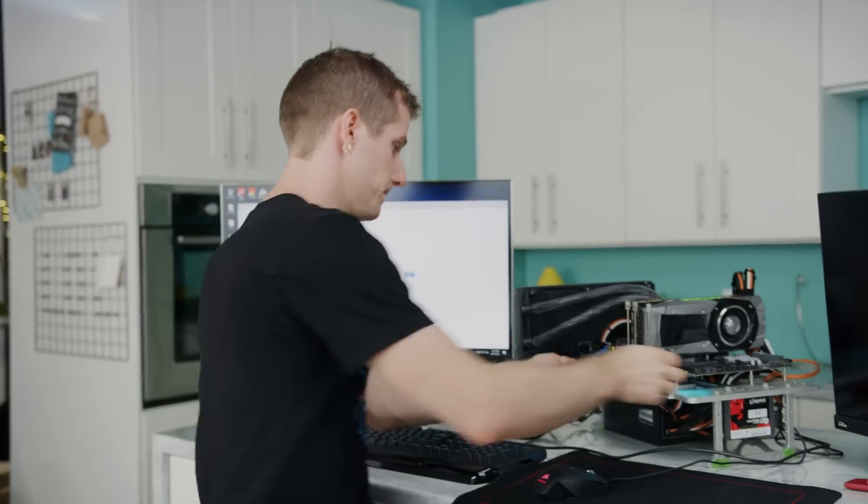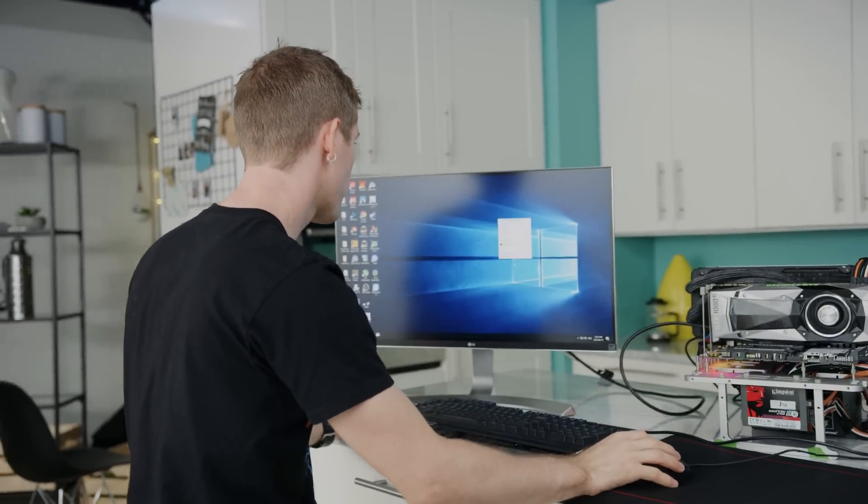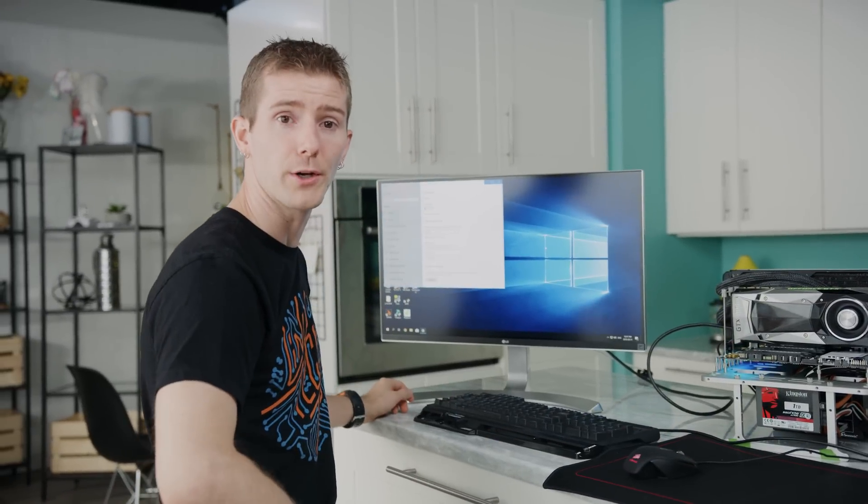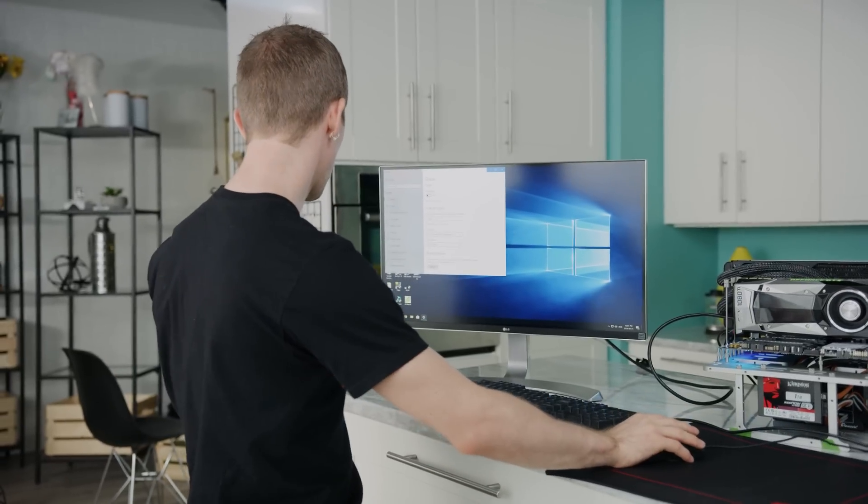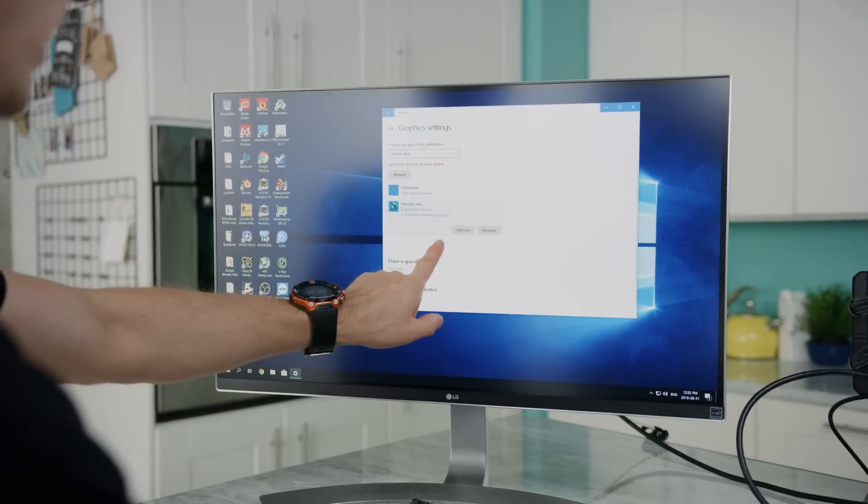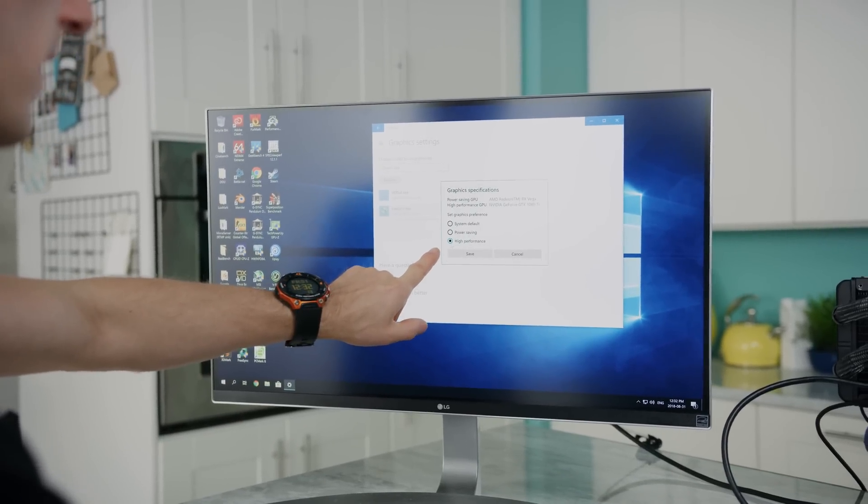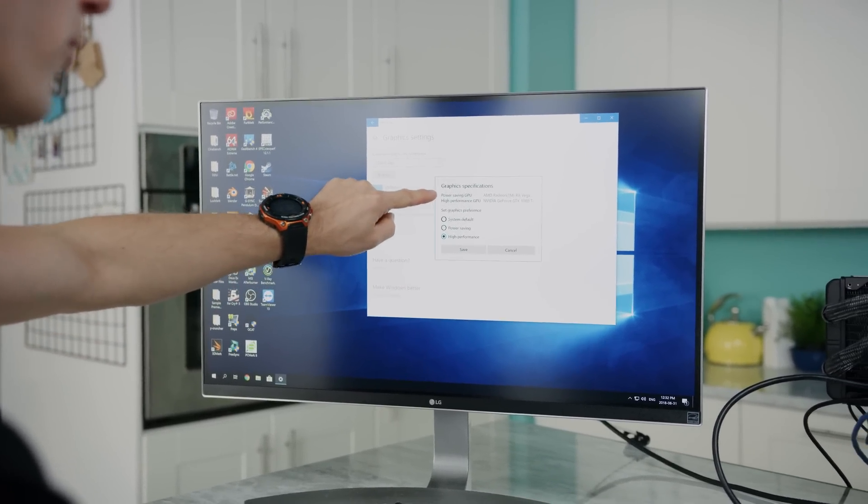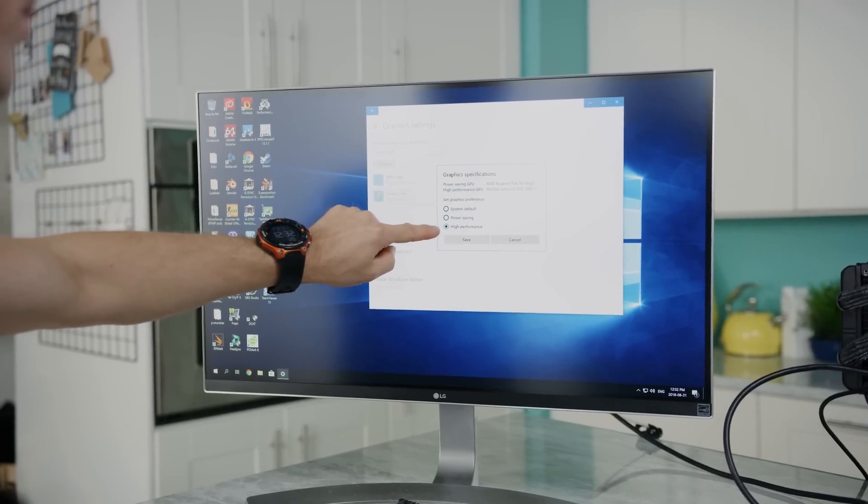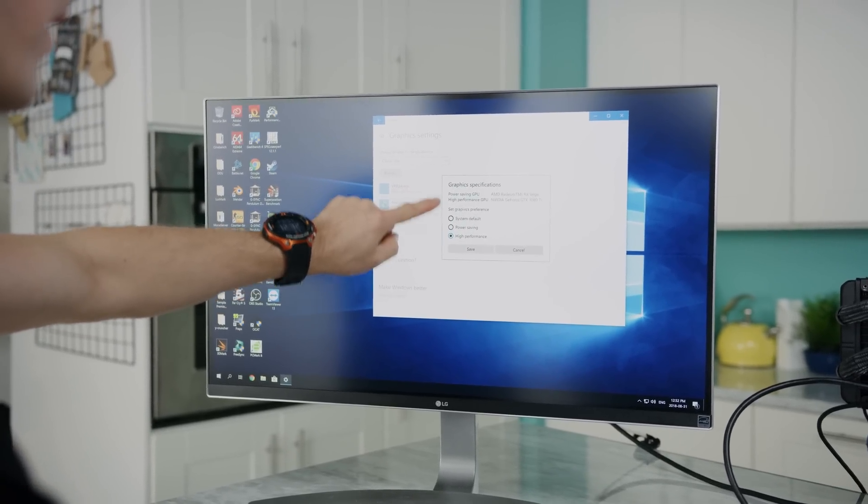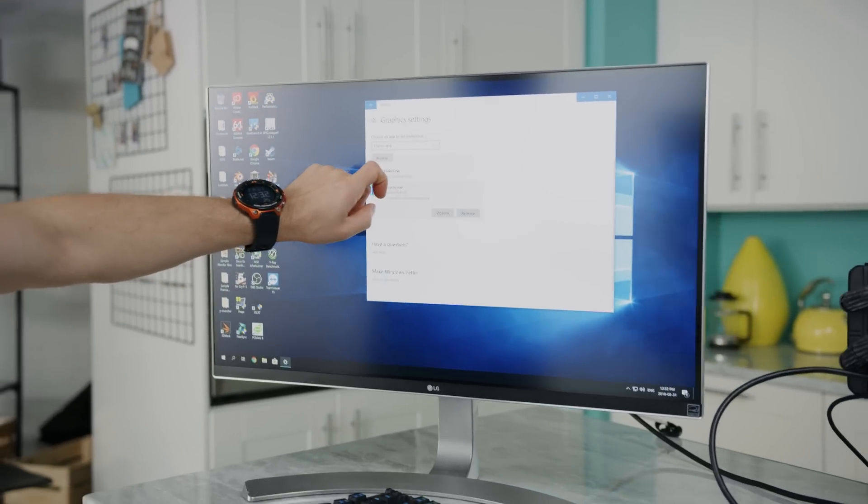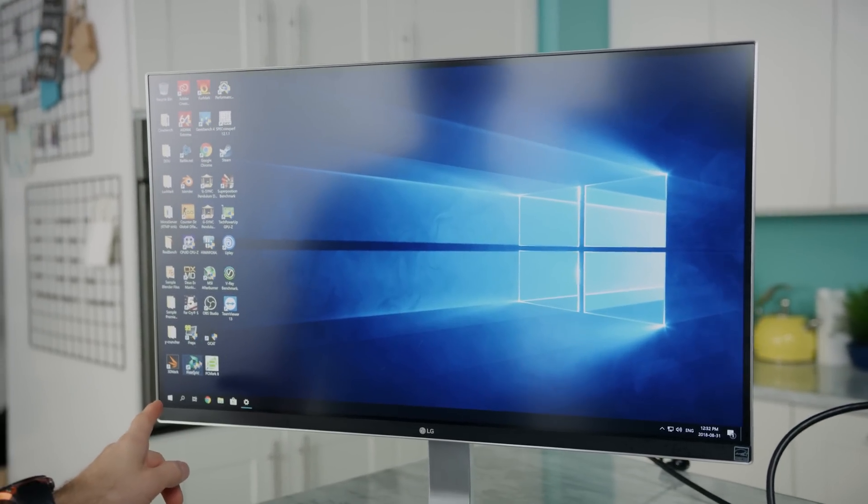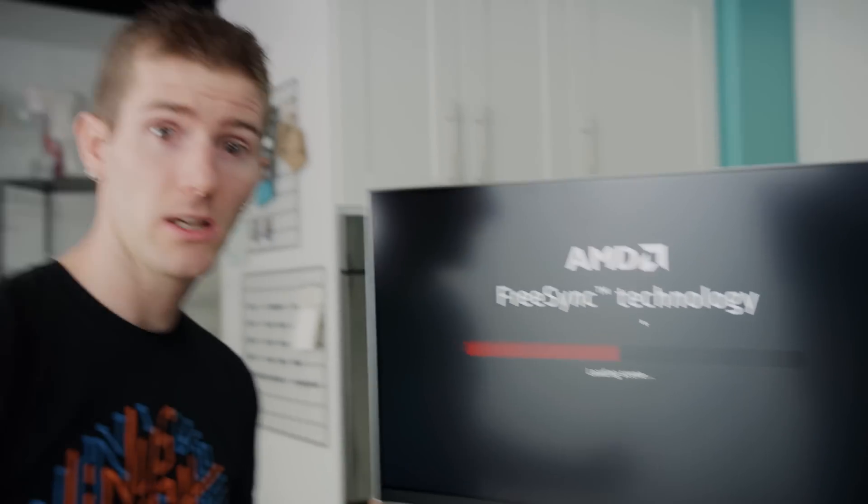So now that all of this is done, we can go into our display settings, then on the bottom we're going to see an option here for graphic settings. Now all we need to do is add whatever we want to run here. So now we go into options, and then we just need to set our graphics preference. We're going to set that to high performance. See, here's our power saving GPU, here's our high performance one. Now, when we launch this demo, theoretically FreeSync technology will work.